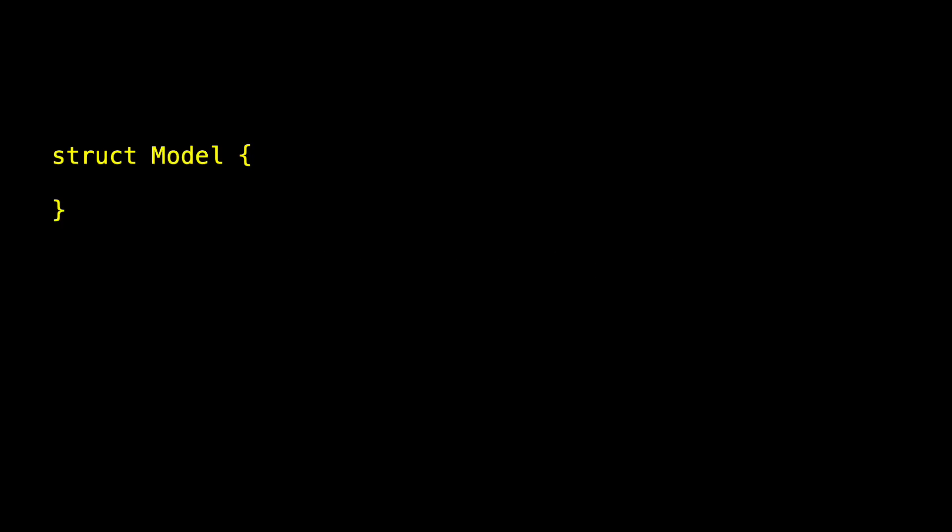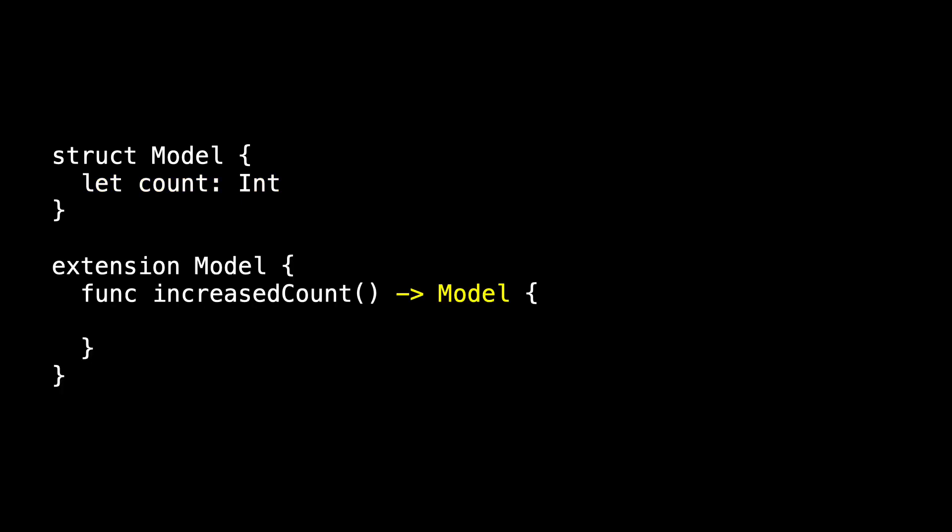Now let's move the model data outside of the view. We create a model object to hold count. And for kicks, let's start by making it a struct. Here's my model. It has count as its only property. Count is a let. We're taking a functional approach, and that means increaseCount will return an instance of model in which the count has been increased. So we've got our view and we've got our model.